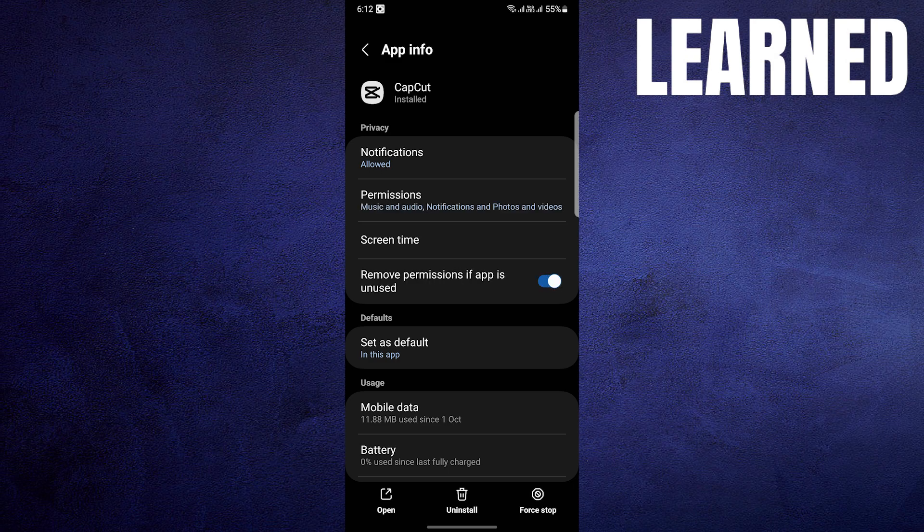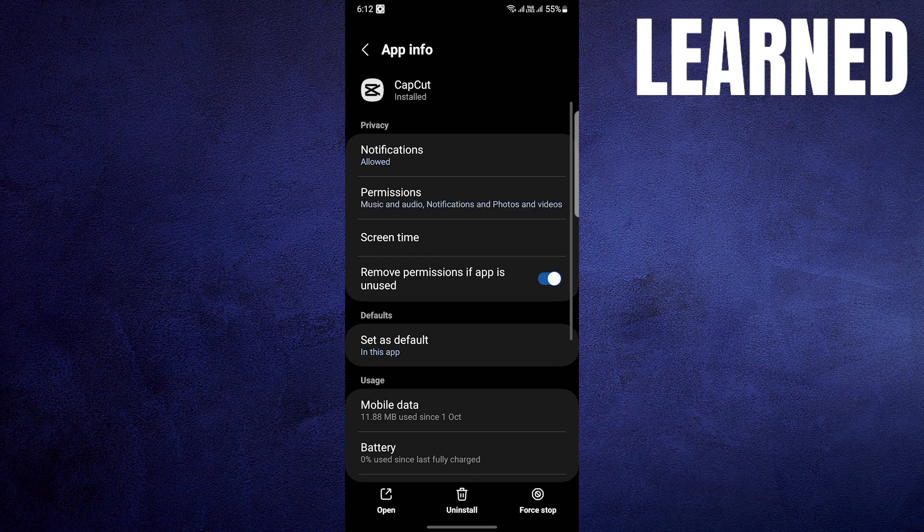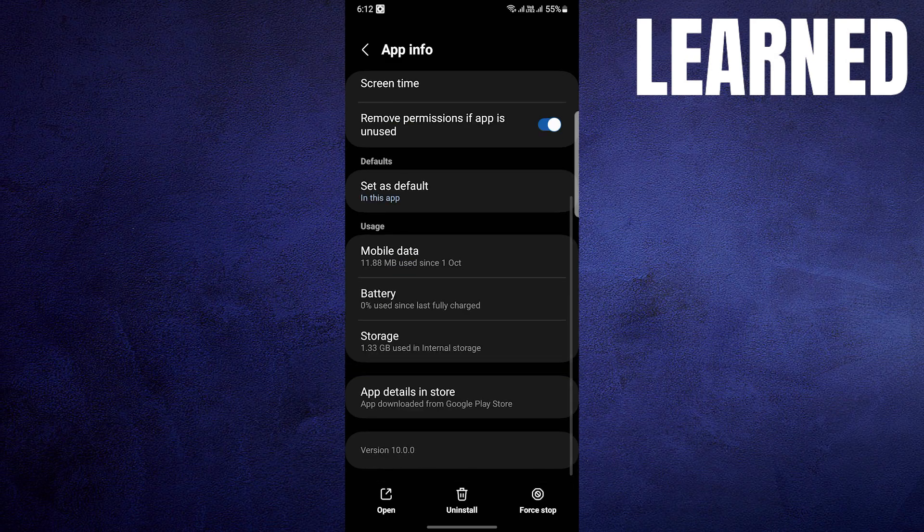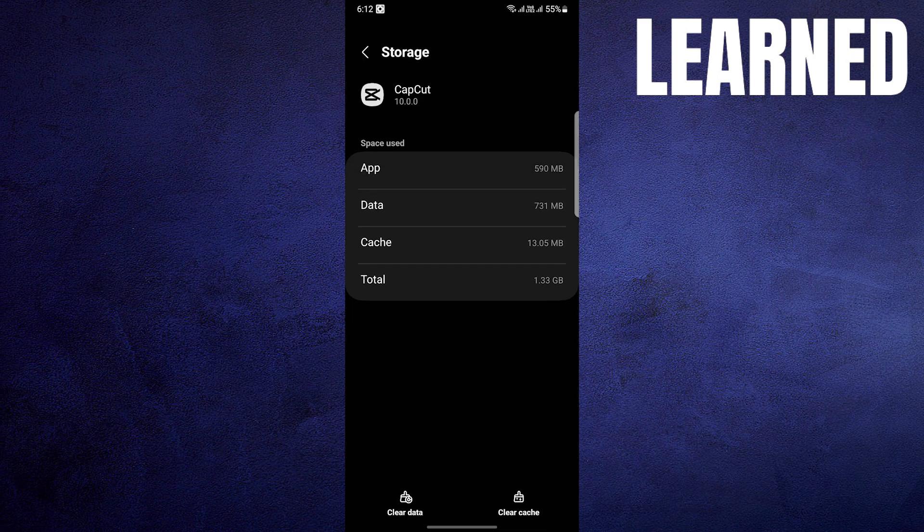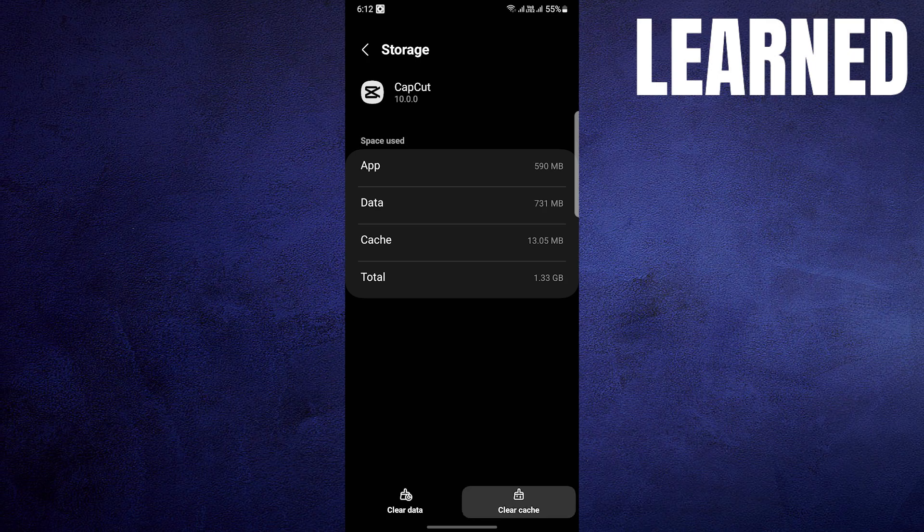Within the app information, you will find various options. Now look for Storage and Cache. Once you're there, you will notice two buttons, Clear Storage and Clear Cache.